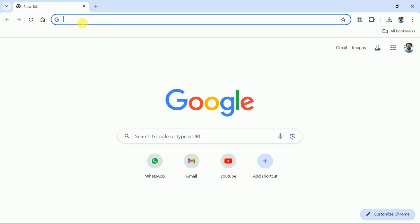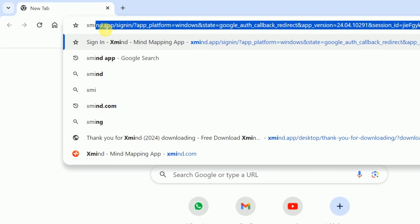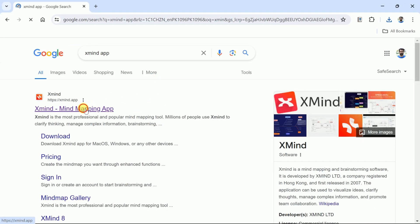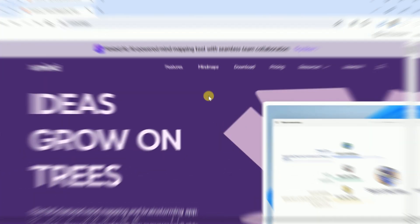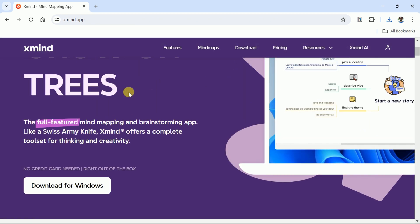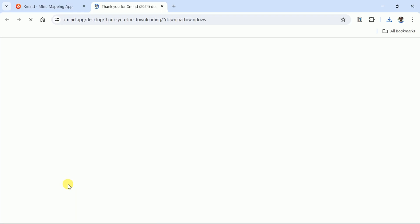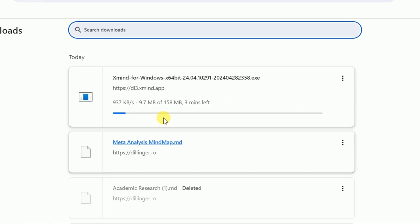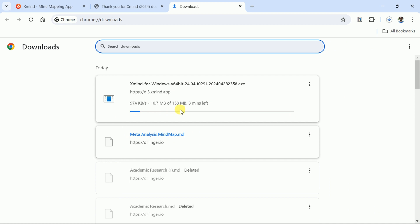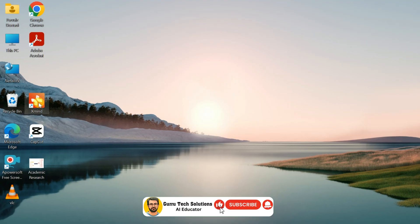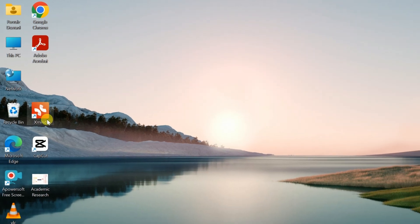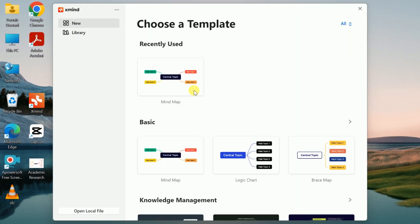Here comes the final step. In order to have a mind map of these markdown codes, we need to download an app. Let's search for the Xmind app and click the very first provided link, which takes us to the official page of Xmind. Now it's time to download this app — the file size is 158 MB, so this will take a few minutes. The link to download the Xmind app will be provided in the description below. Once downloaded, install it into your system and open it.